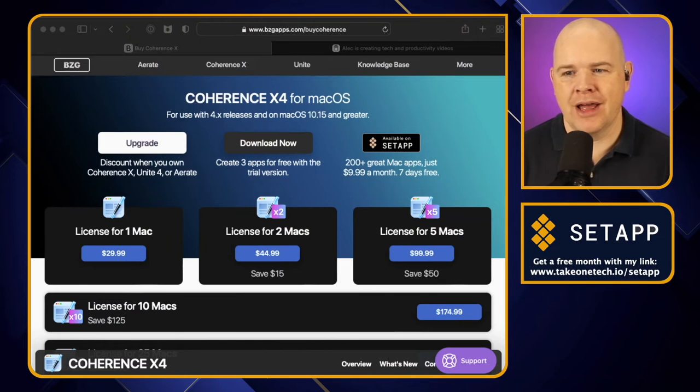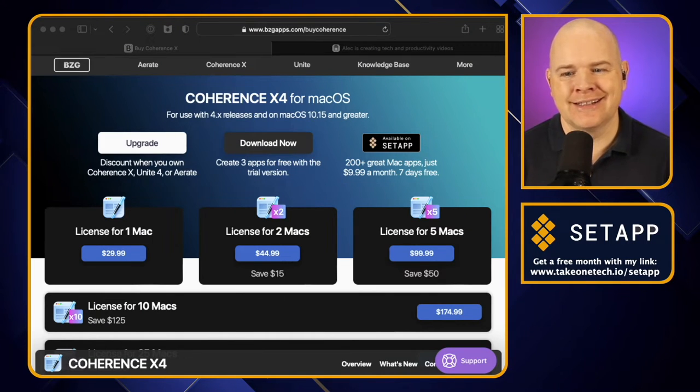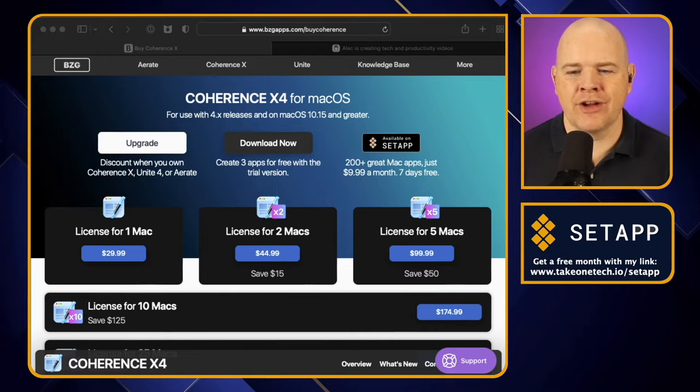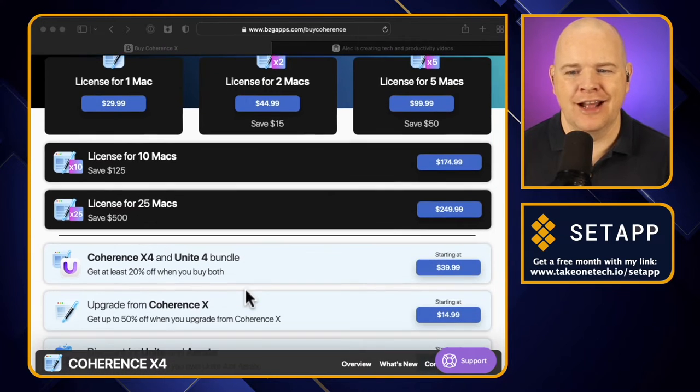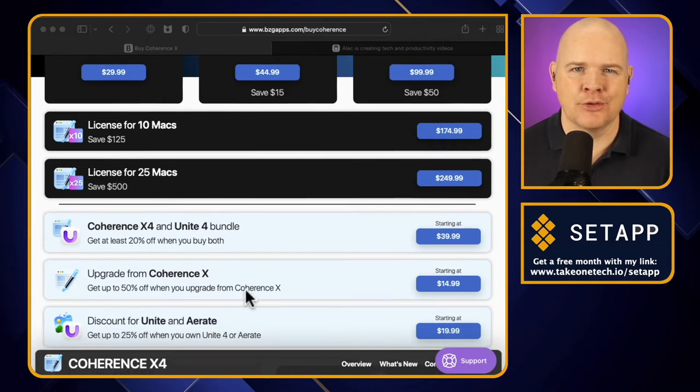And it's called Coherence X — X4, I believe we're on now. I'm not sure whether that's supposed to be a 10 or an X, but anyway, we'll just work with it. Coherence X is available as a standalone application and you can buy it from their website — I'll leave a link in the description. It is £29.99 for one license, or they've got various other options for licensing it for 2 Macs, 5 Macs, 10 Macs, 25 Macs, and so on.